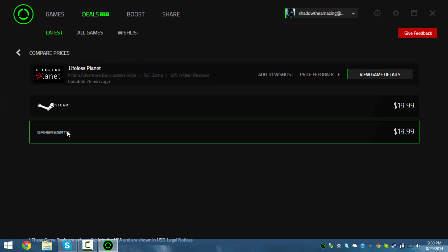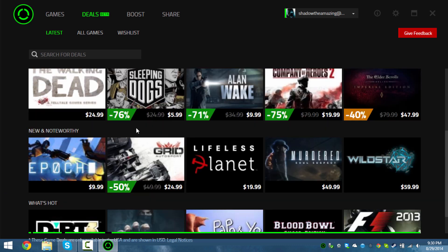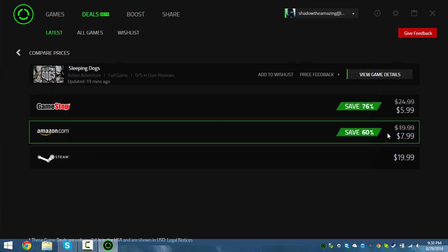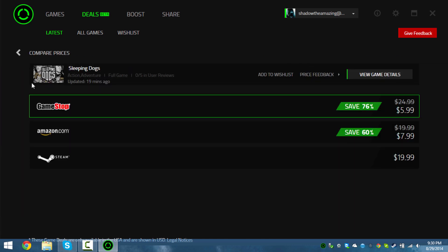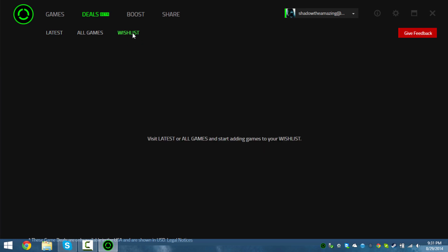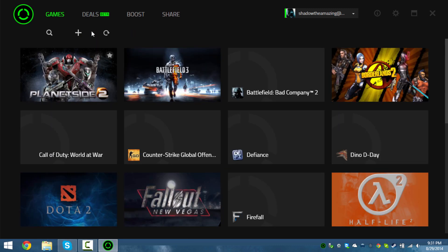They probably have partnerships with GamersGate and sites like that. You can see save six dollars and all that. You can also add a game to your wishlist so you can keep a close eye on it.